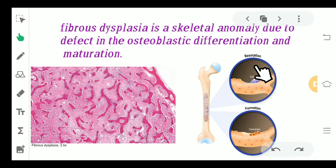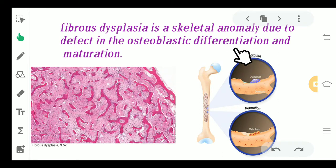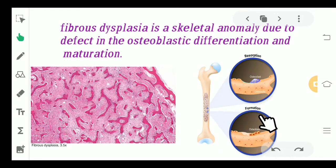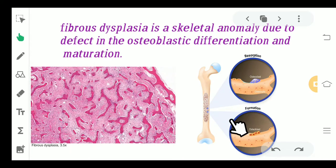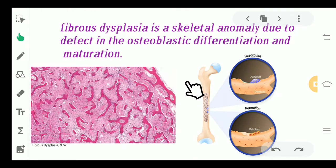Now what does this mean? We have two kinds of cells: osteoclast and osteoblast. The osteoclast is basically responsible for the resorption of the bone, whereas the osteoblast are the bone-forming cells. So whenever there is a defect or abnormality in the differentiation and maturation of the osteoblast — the bone-forming cells — this leads to fibrous dysplasia.